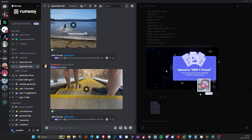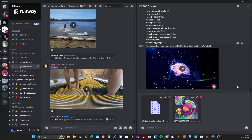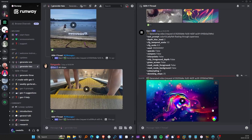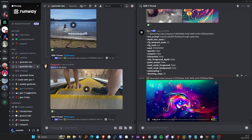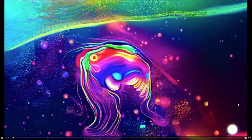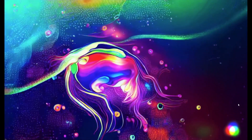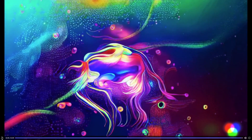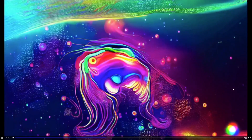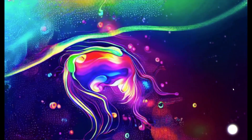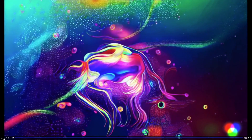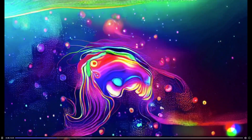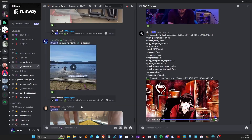We have our artwork generation here — hopefully it's done generating. Okay, we've got something. Let's check this out. That's kind of crazy. That looks so psychedelic! Let's go look at some generations that other people came up with.